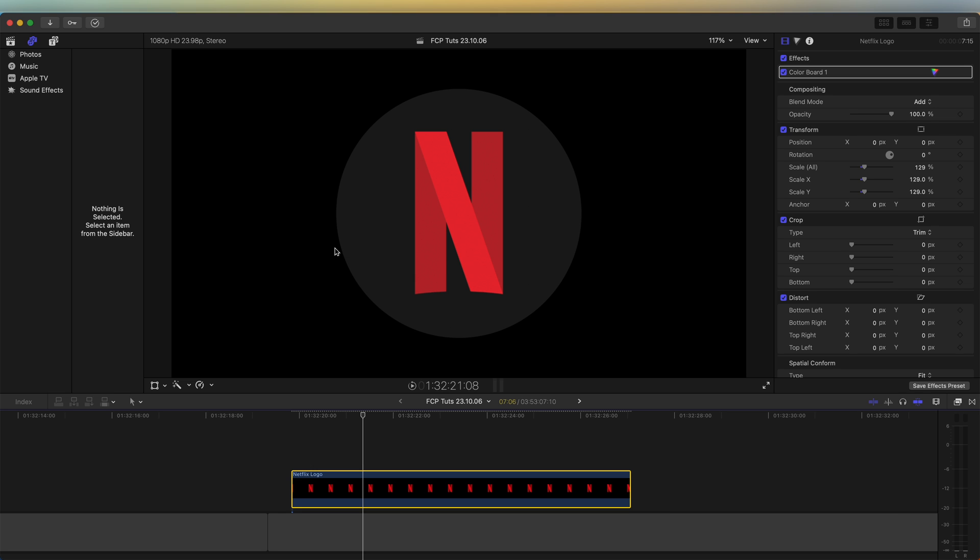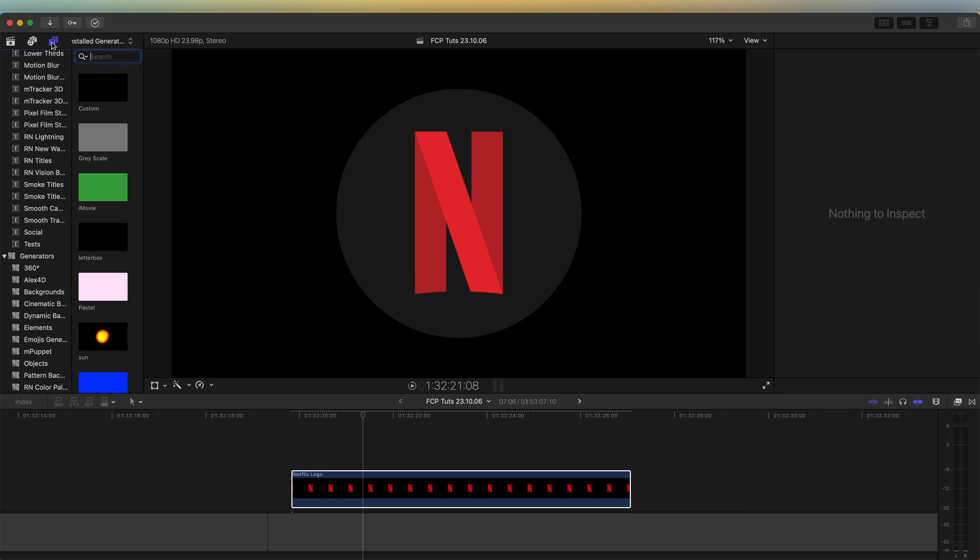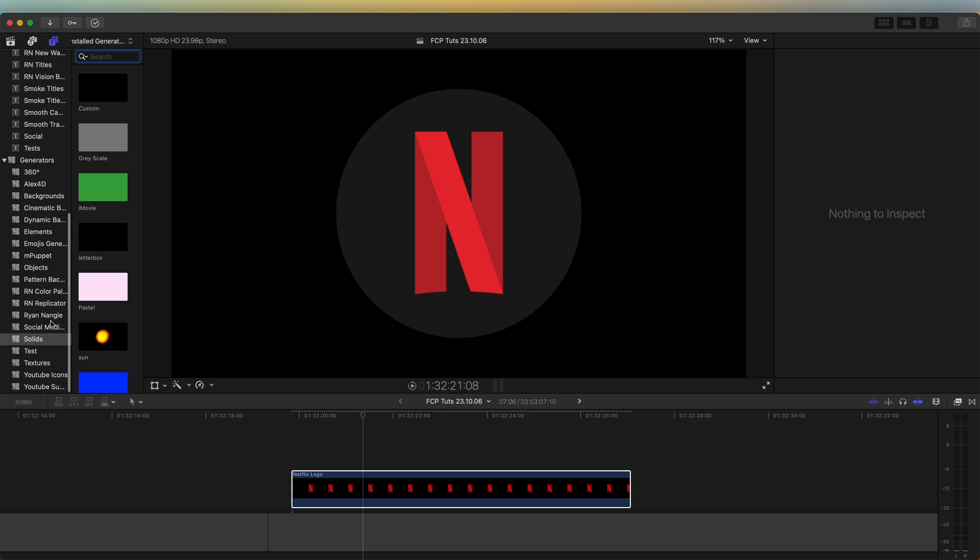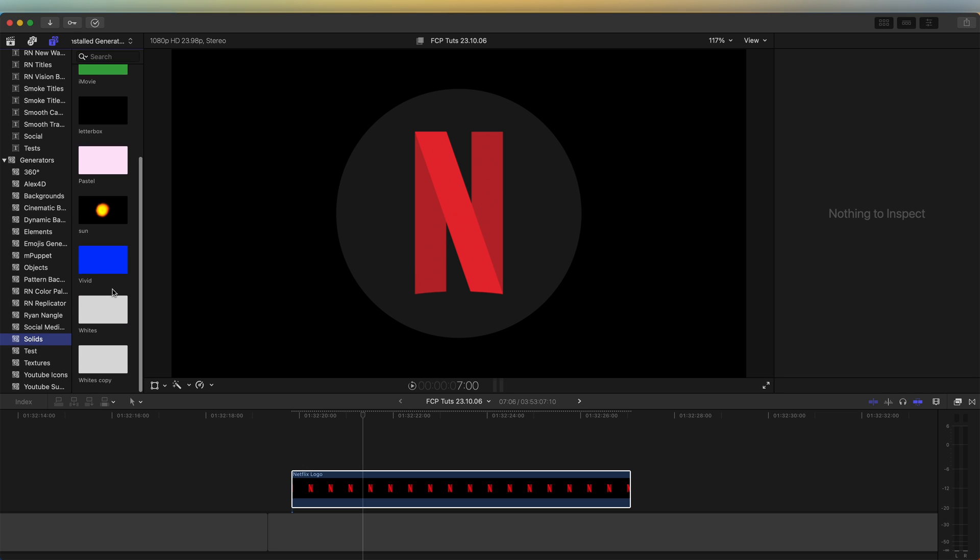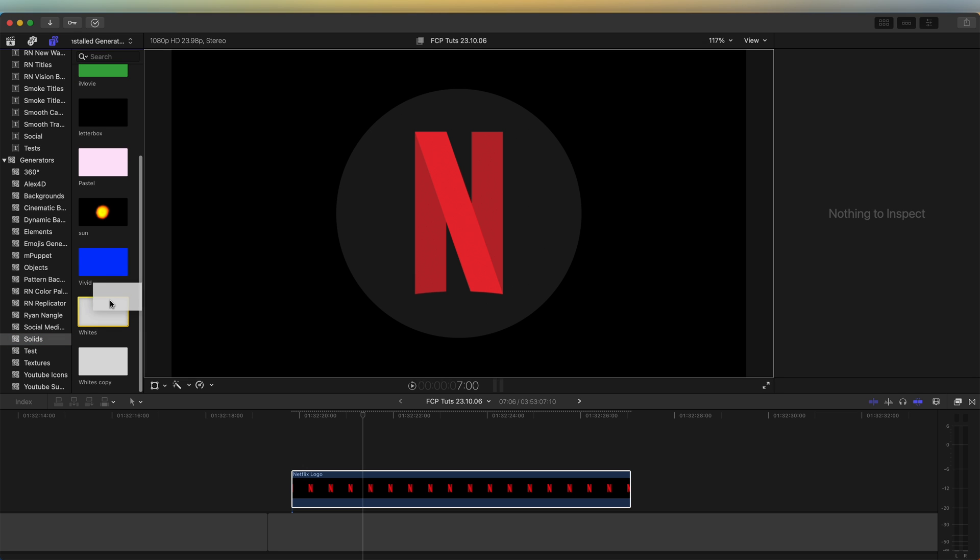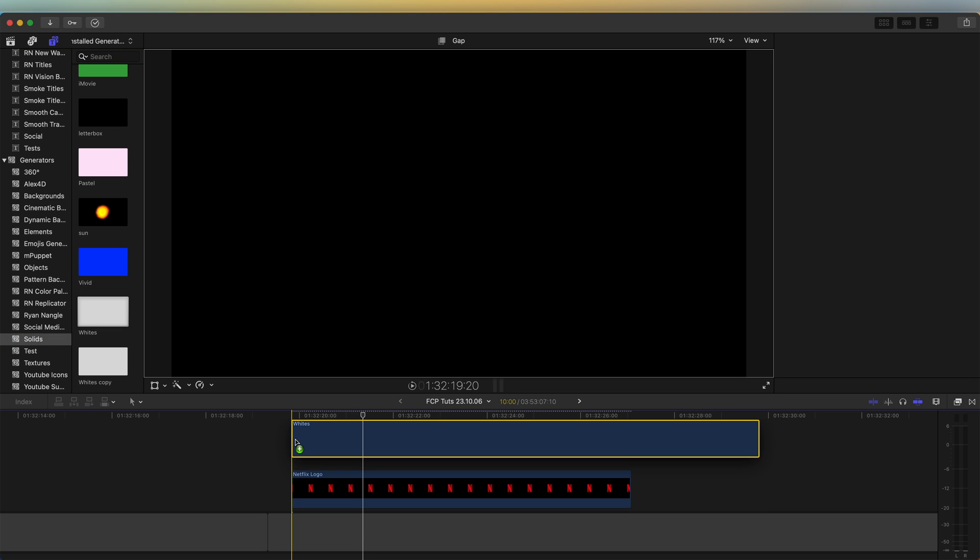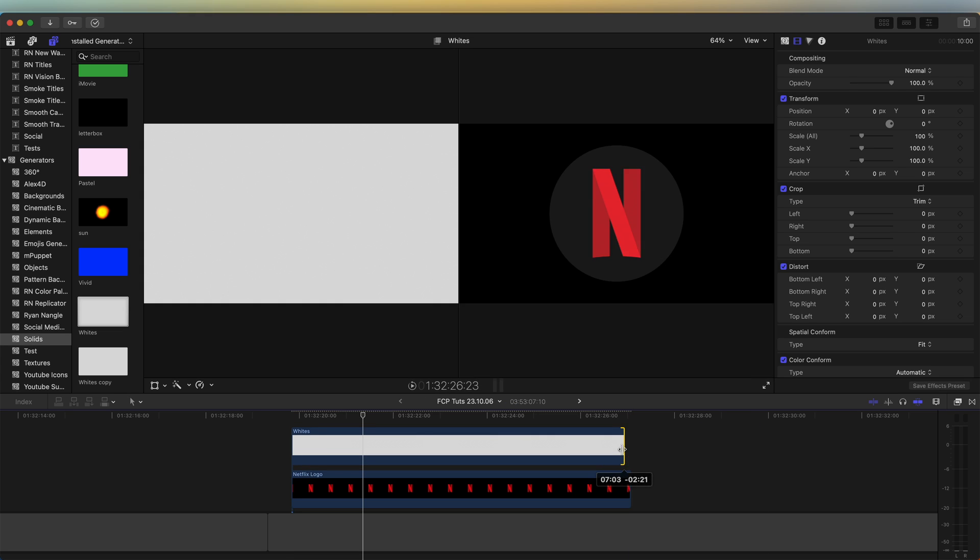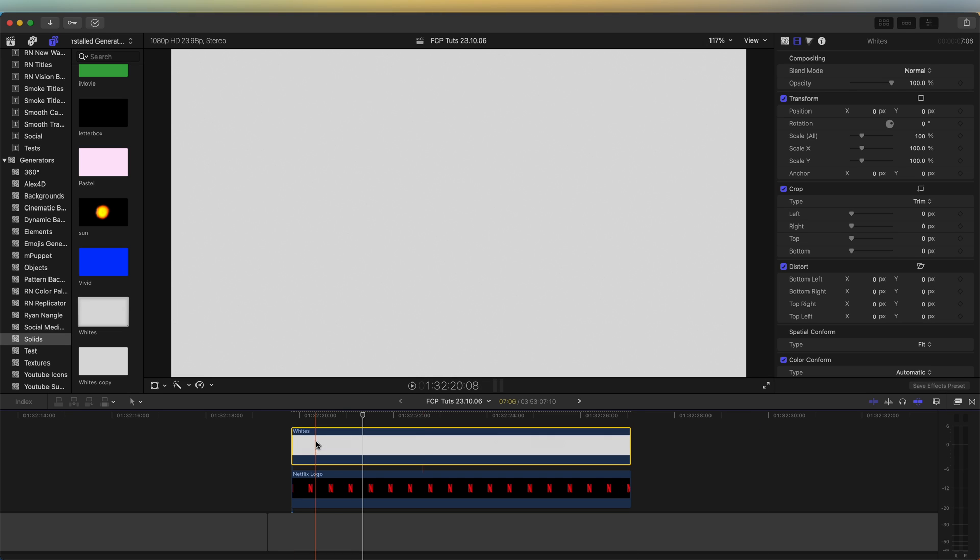So the first thing I'm going to do is go up to the generators tab over here and go down to solids. And let's drag a white solid into the timeline and just trim that down.